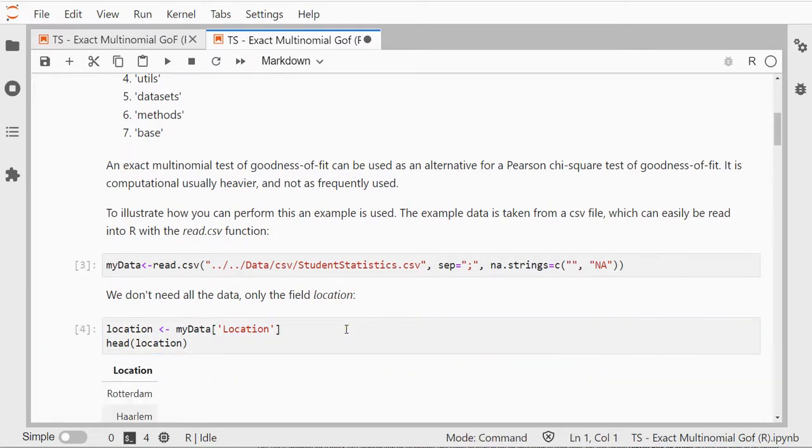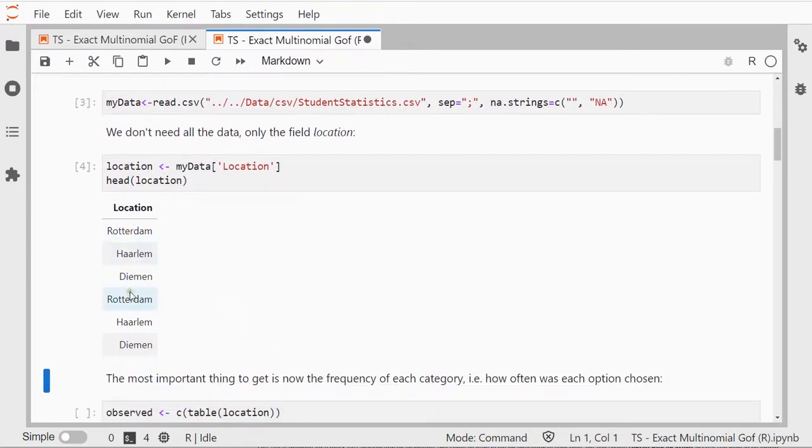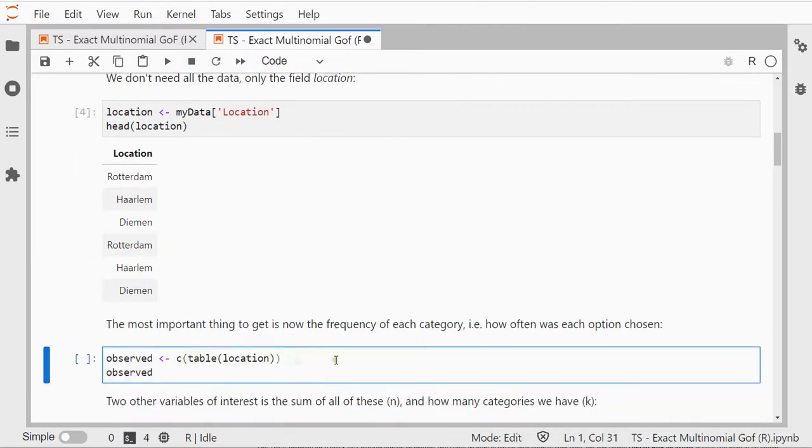Now I actually don't need all the data. I only need the location because that's the field I'm going to be using, and the first few are Rotterdam, Haarlem, etc.